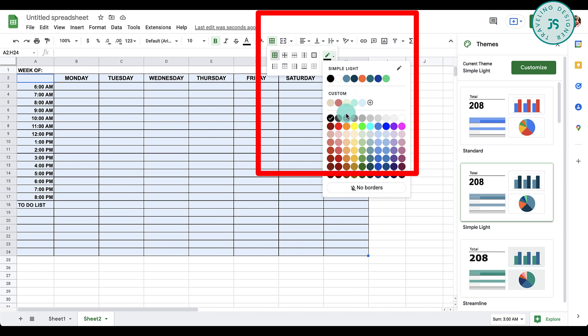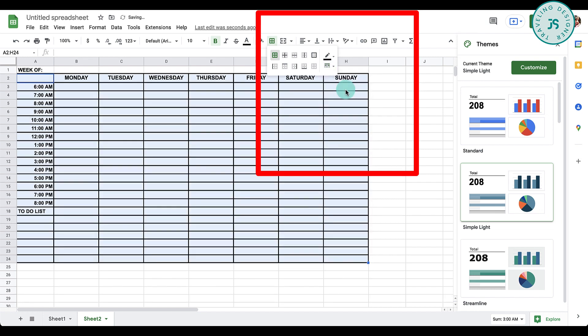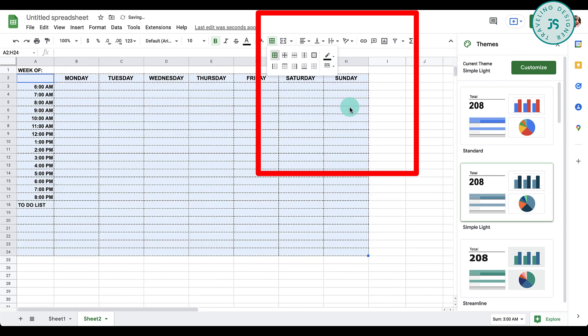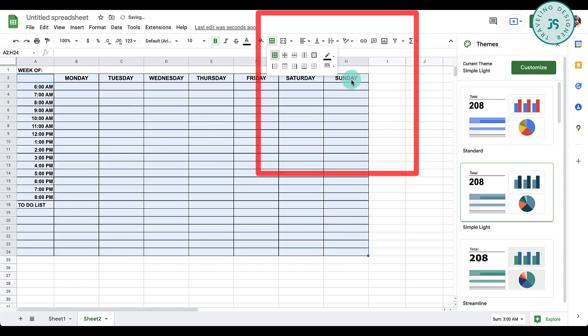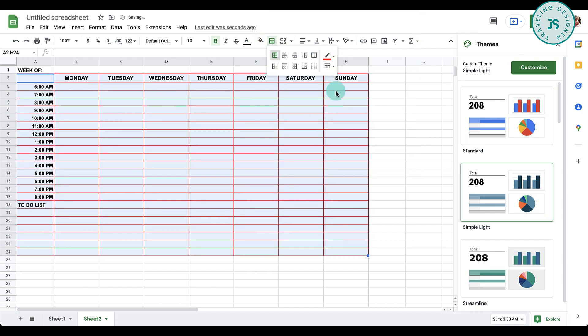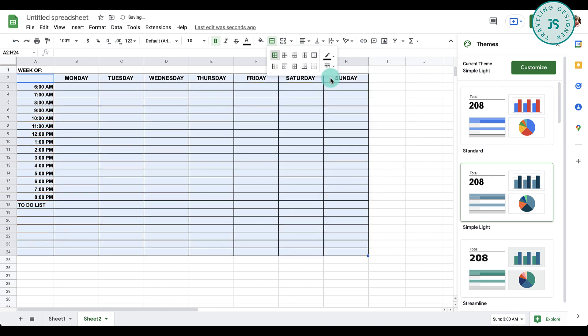You can also change the border color over here, as well as how the lines will look like. If you want a thicker line, then you can choose this, or a dotted line. I'll just leave it at this one and you can change the color you want. I'll just use black.